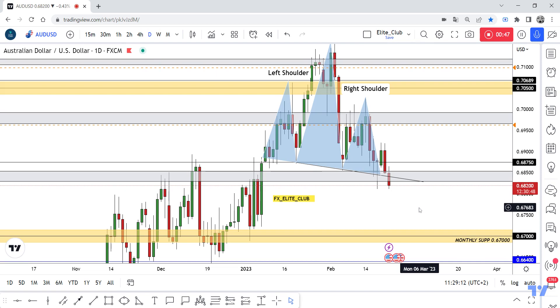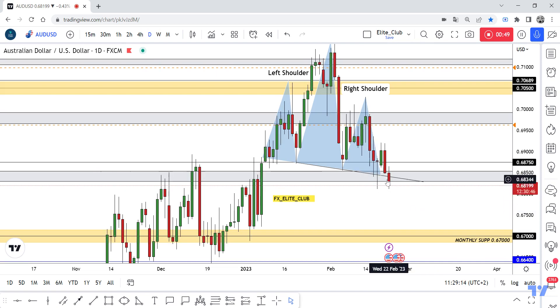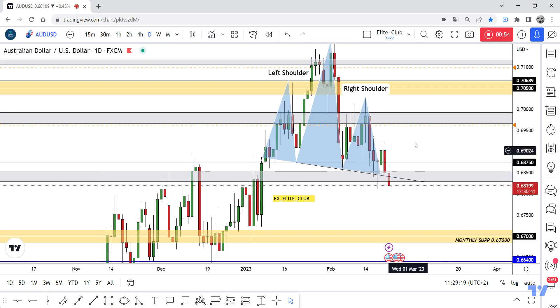Just be patient and wait for the price to close below the neckline and give us a good bearish price action. Then we can enter a sell trade. Hope you all profit from this analysis — trade safe and have a nice day.